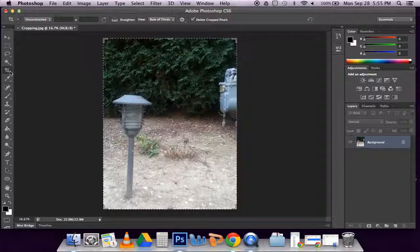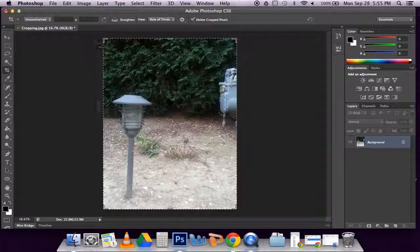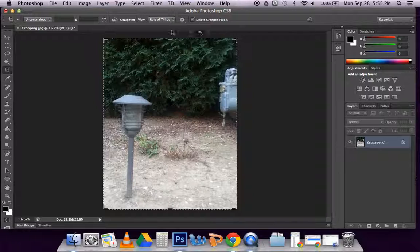When you click on that, you'll notice that around your image you'll get this dotted line. That means you are in crop mode.